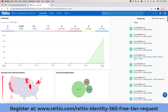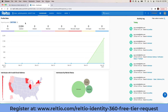It starts with the profile stats, which give a quick understanding of the data lifecycle processes that have been executed over a particular time window. Here I can see adds, updates, deletes, matches, automatic merge, manual merge, unmerge, and not-a-match events that have occurred over time.